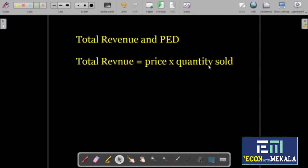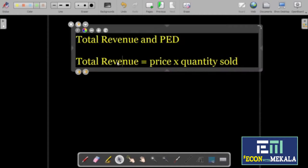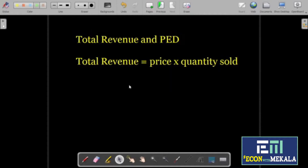If you look at how to increase total revenue using this simple equation, we can try out a few strategies. The first strategy would be increasing prices while keeping the quantity constant.